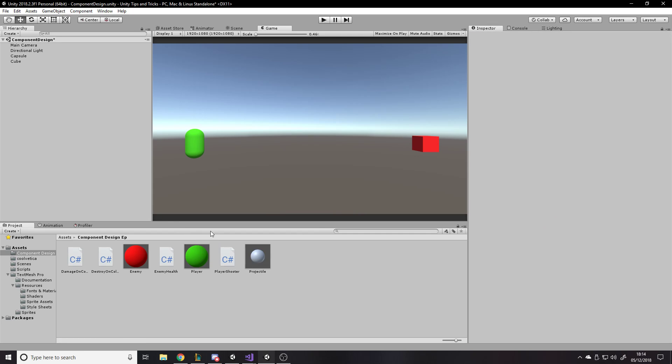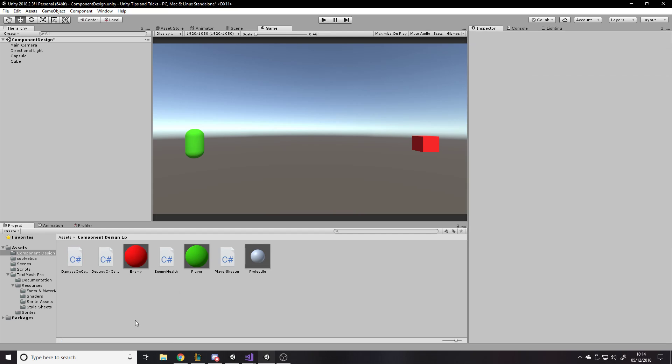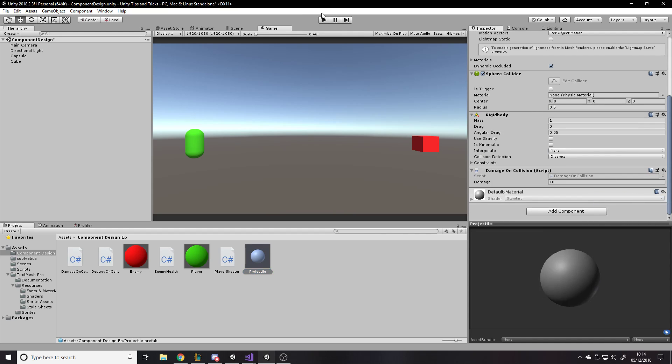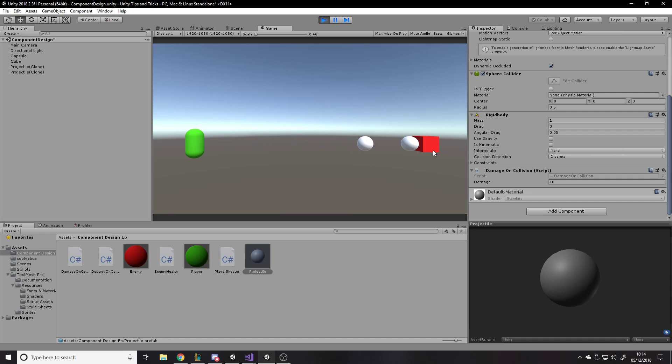You know, to be honest, that's basically the video. I can obviously keep going like a tiny bit more. So obviously you might want something else. And the benefit to this is when you make new projectiles, you just have to drag on what you want. So maybe you want this to damage on collision, but you don't want it to destroy on collision for some reason. Maybe you want it to bounce a few times. Right. Or you could even make a script for like destroy after a certain amount of bounces. Right.